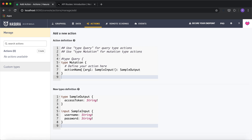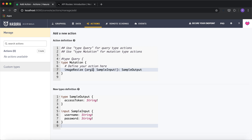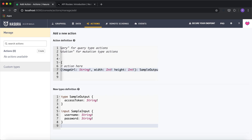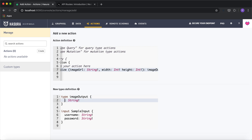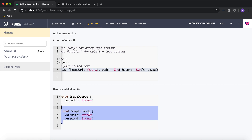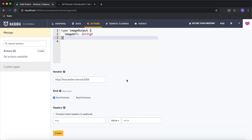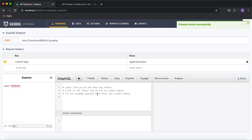I'm going to create my action quickly to perform this image manipulation. I'm going to do a mutation where the mutation name is image resize, and I'm going to give it three arguments as input: the first one is the image URL of type string, and I'll also give the width and height which will be integers. My output will be the image URL — I'm going to say image output, and in this image output type I'll return the image URL as a string. I'll remove the sample input types and keep the handler URL as is for now.